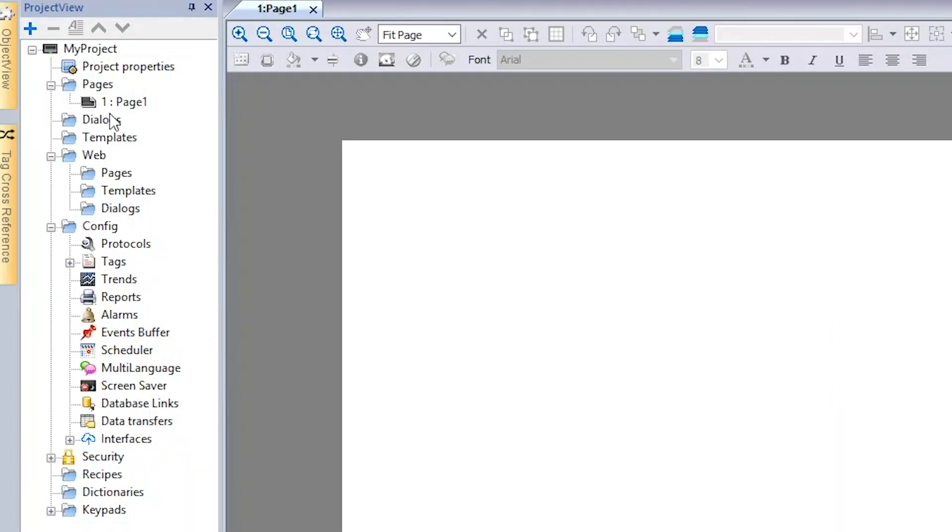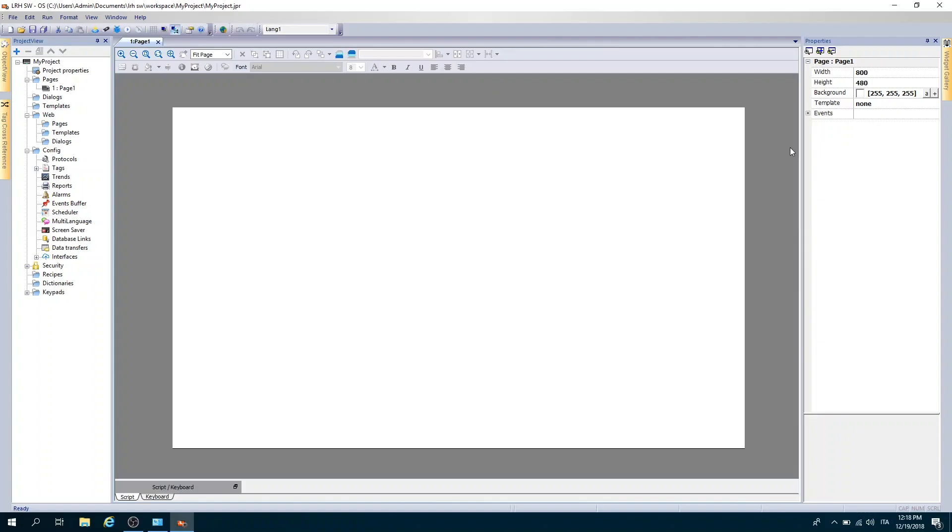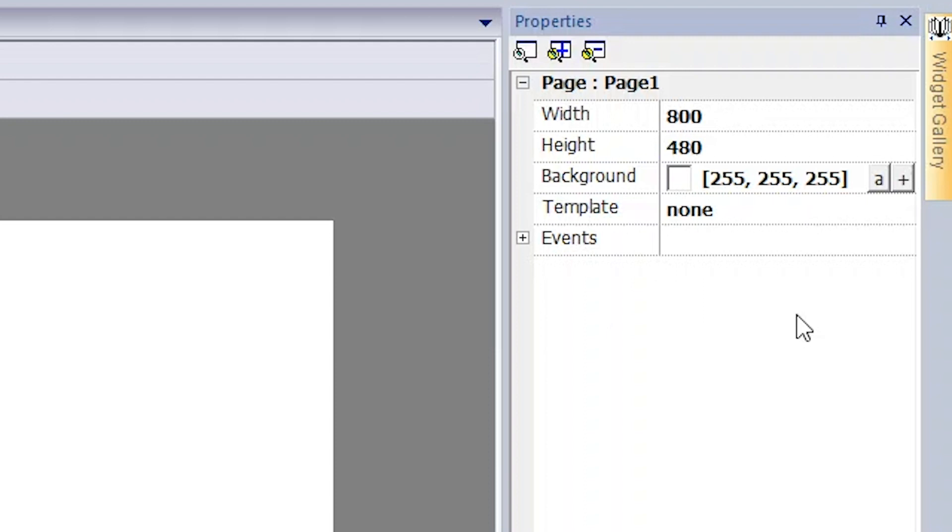On the left is the project view, a window that shows the structure and resources available for the project: pages, configuration of protocols and tags, trends, alarms, scheduler, user management, recipes, reports, and much more. On the right, in the properties panel, you can see the properties of the selected page or elements.